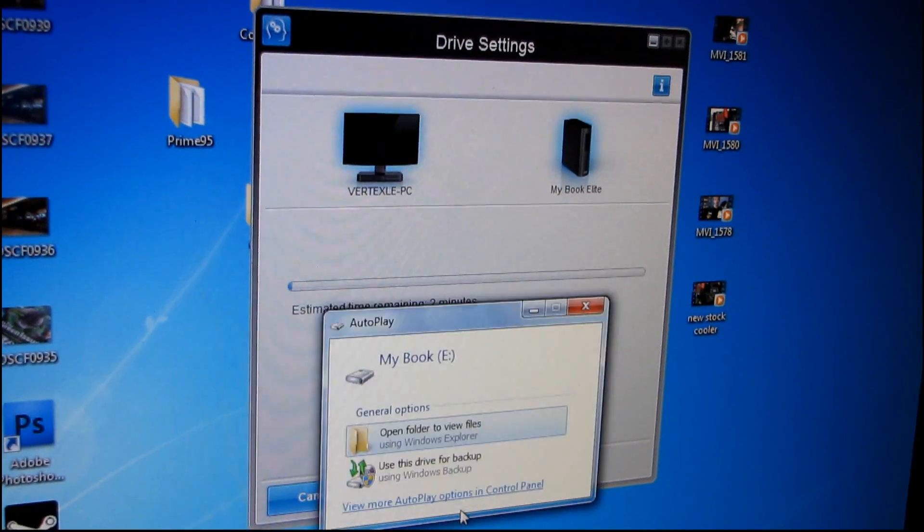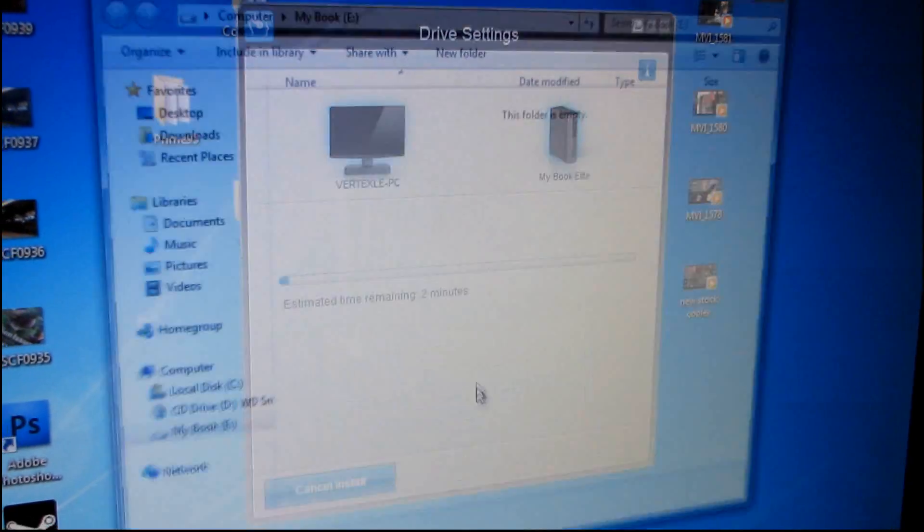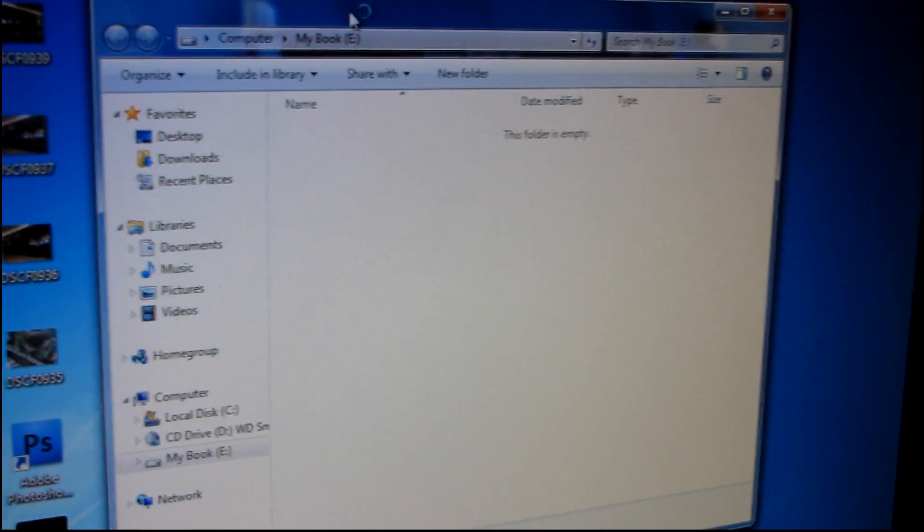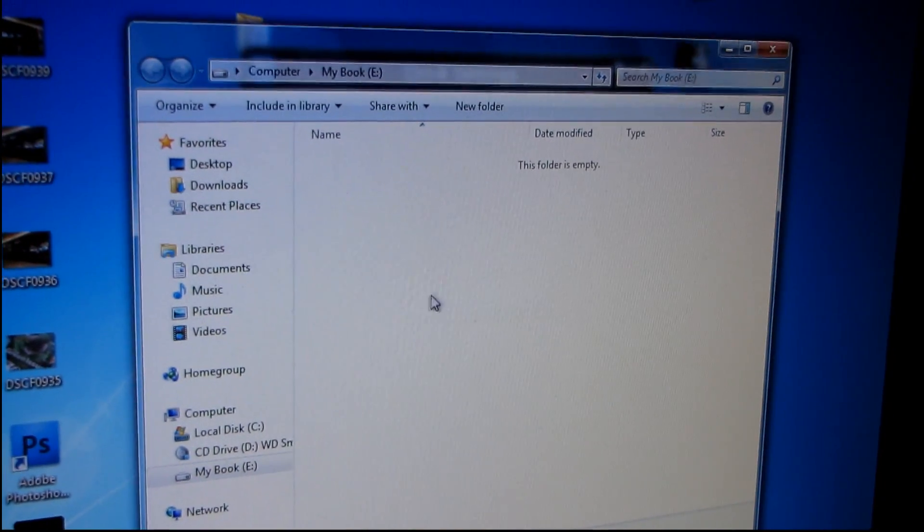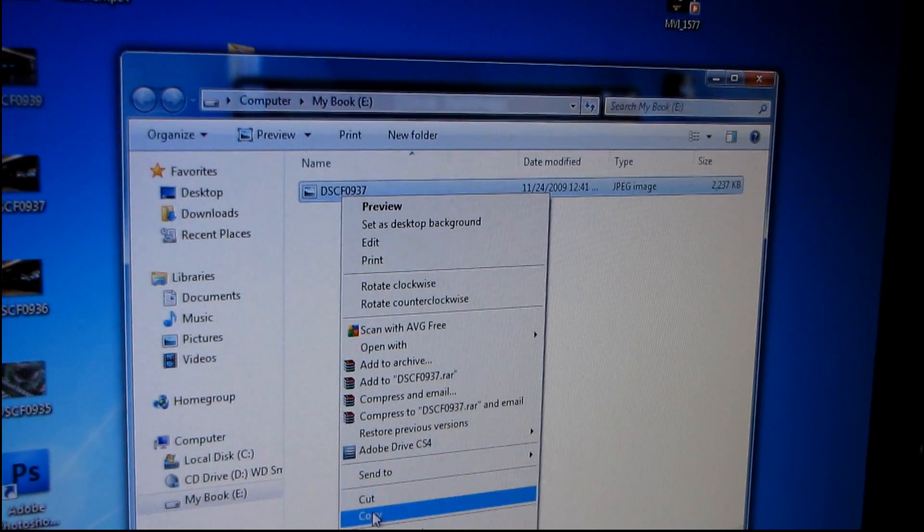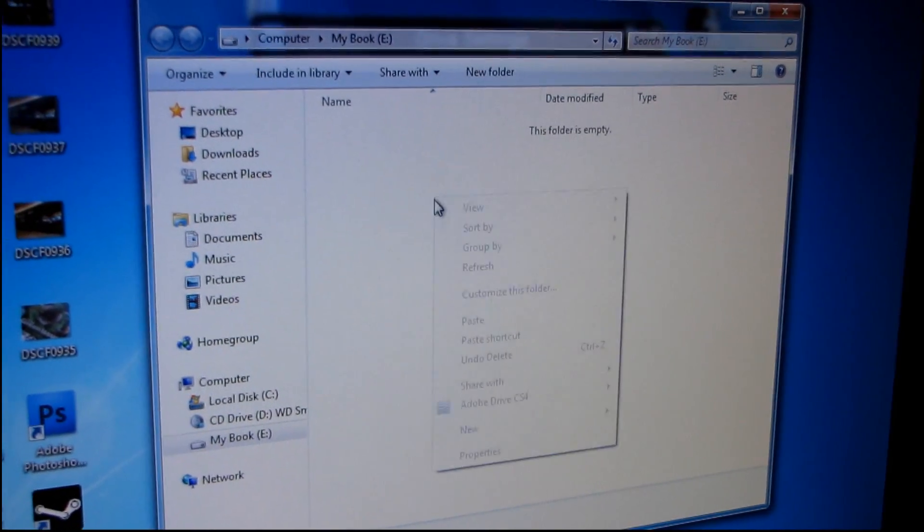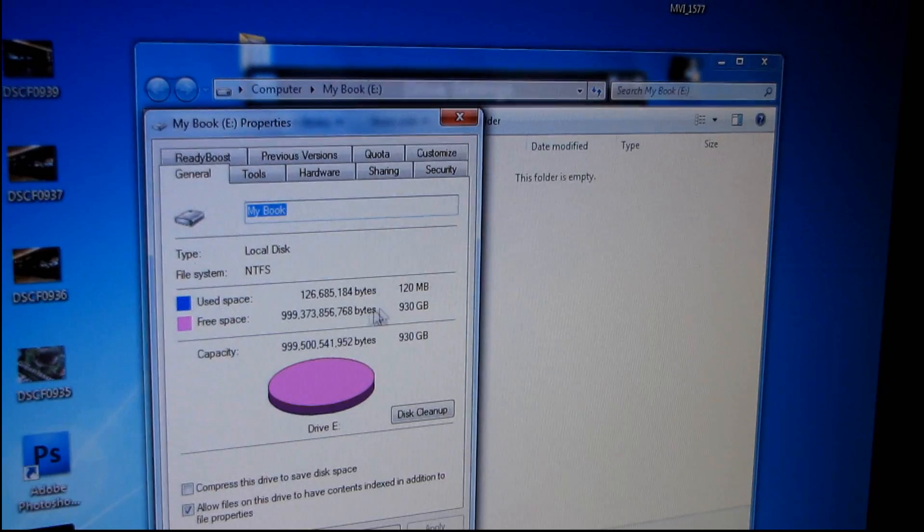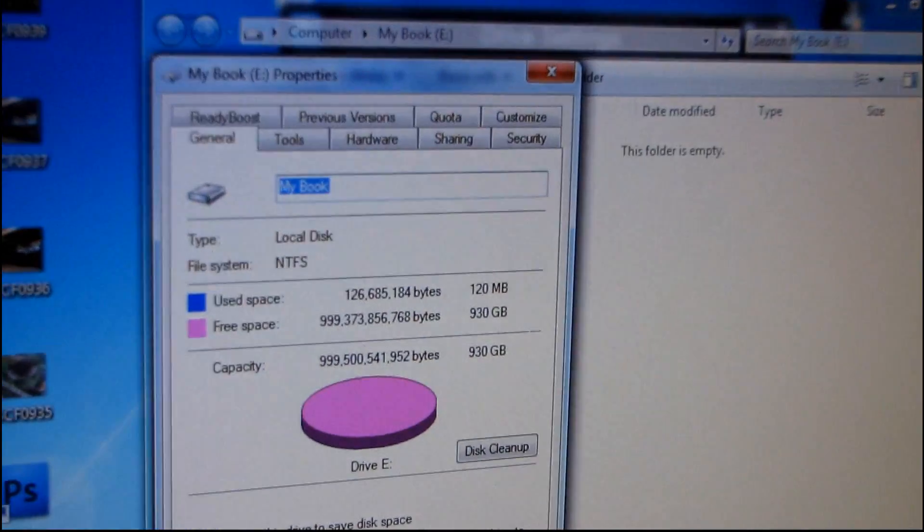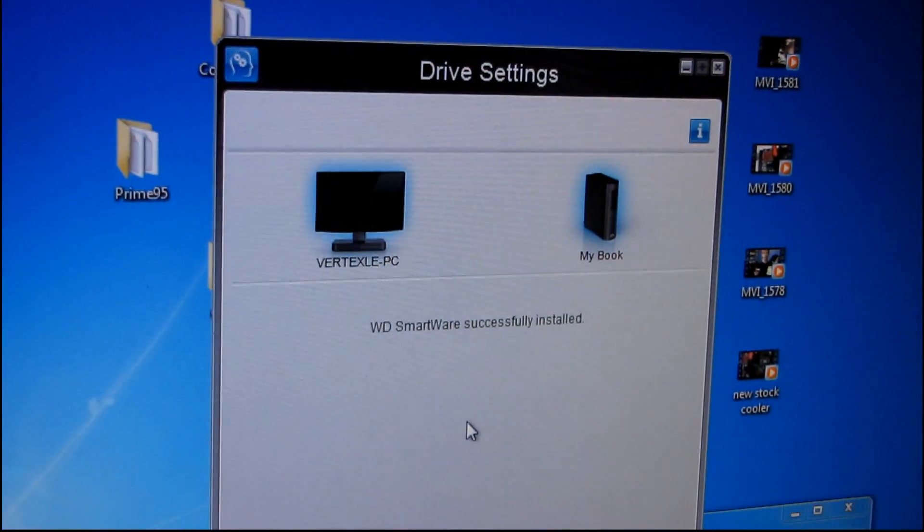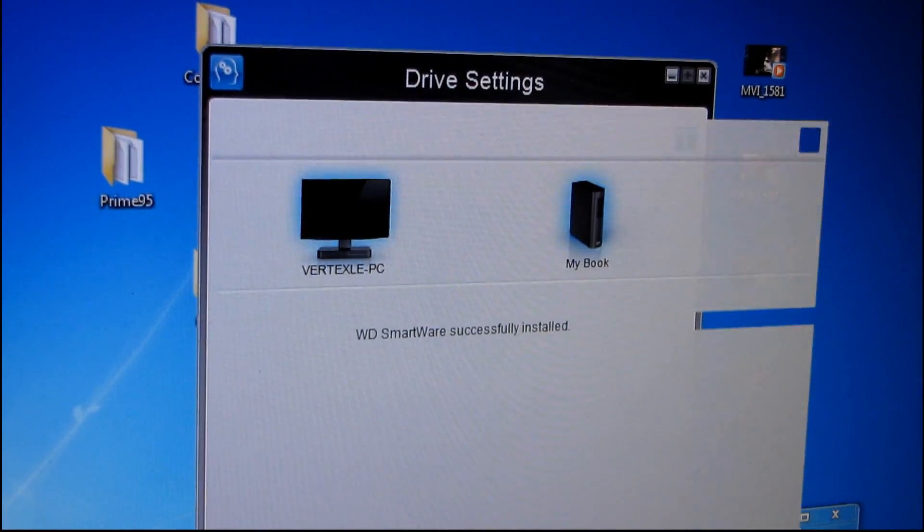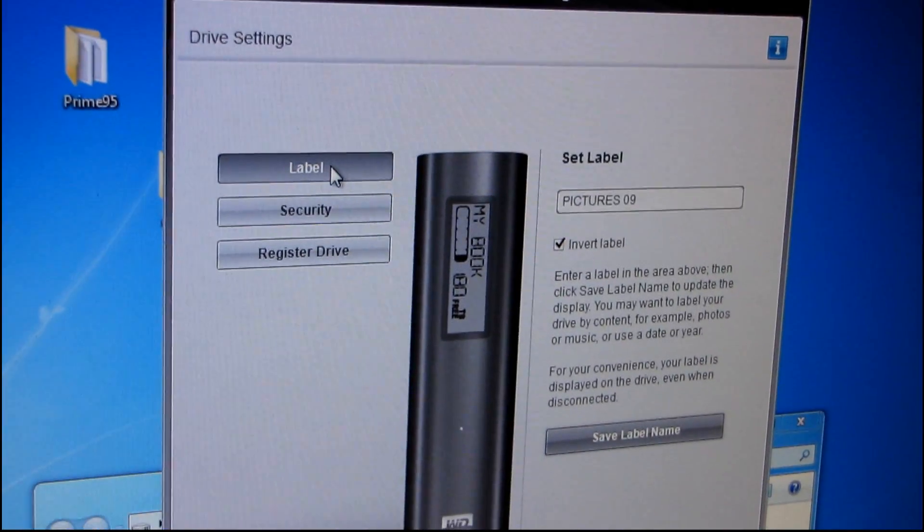And then the other menu that came up was just to access the data on the drive itself, where obviously there's no wizards involved or anything. You just copy paste and that's your one terabyte of storage. So it is 930 gigs once it's formatted. Okay, so the smartware was successfully installed. Let's continue the setup.